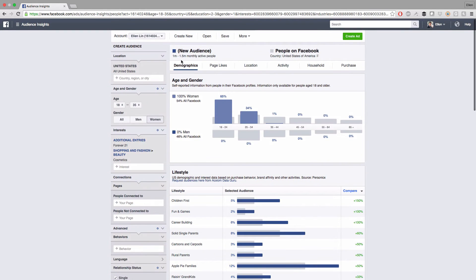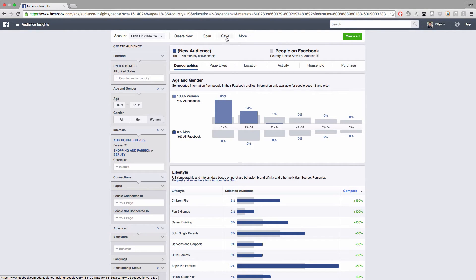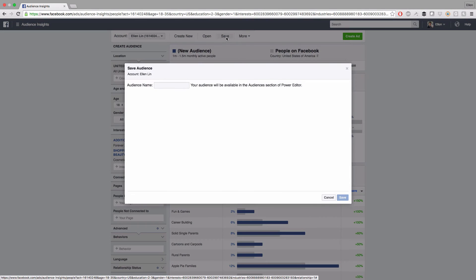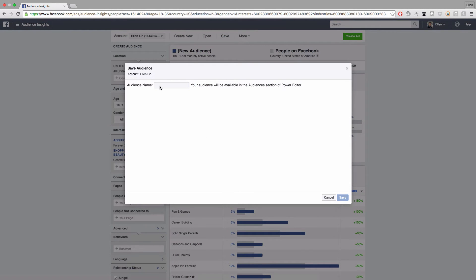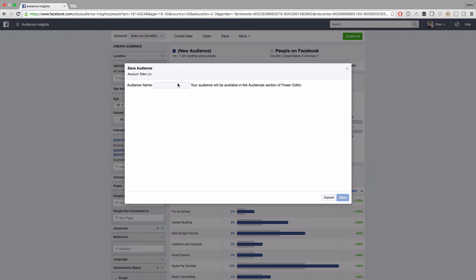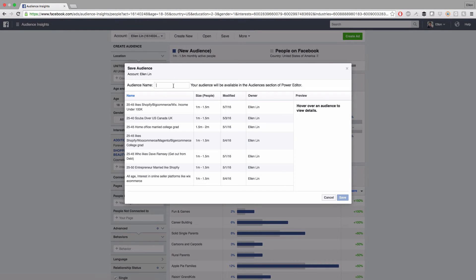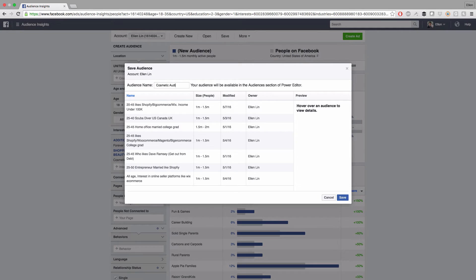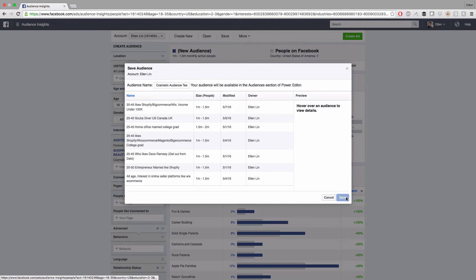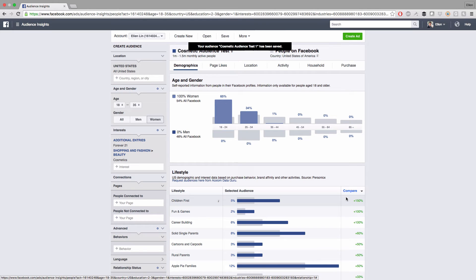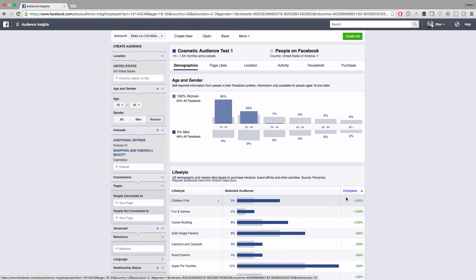Now let's save this. This is our first ideal audiences test. I can now save it here. Cosmetic audiences test one. Click on save. Just keep doing this thing and find two more audiences sets.